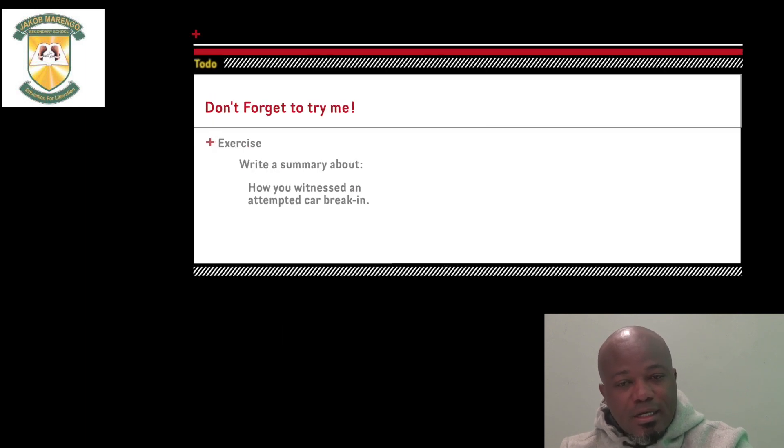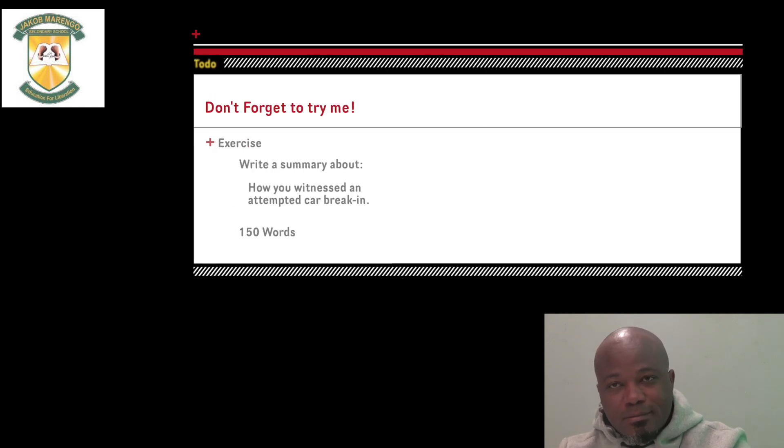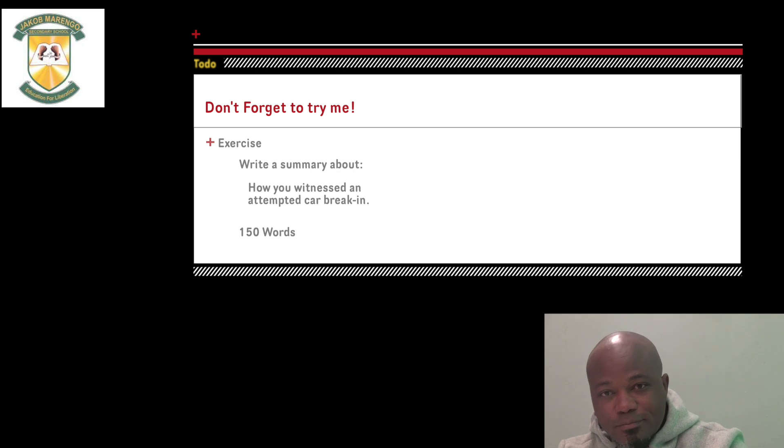That's all for today. I hope to see you guys next time. Thank you.